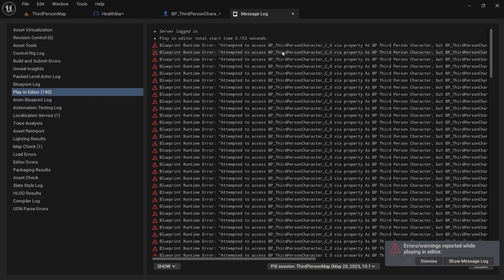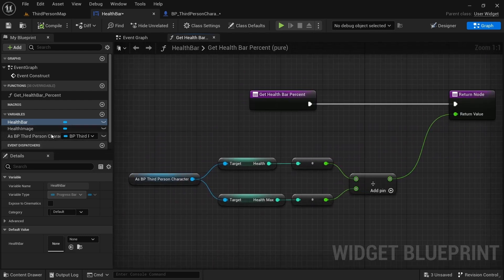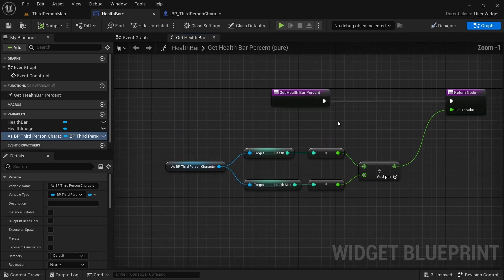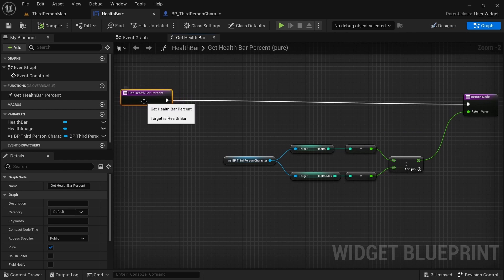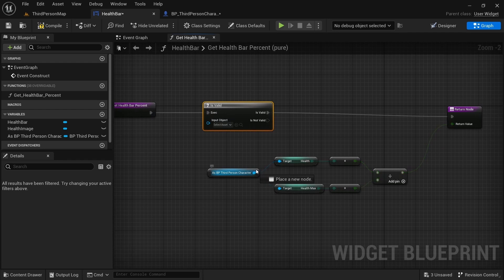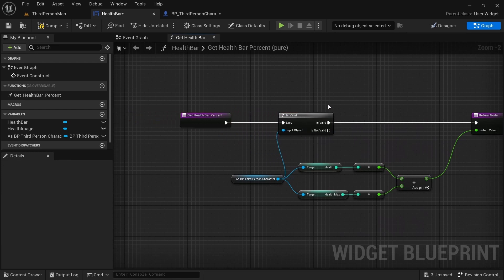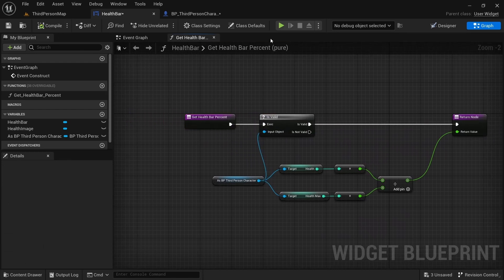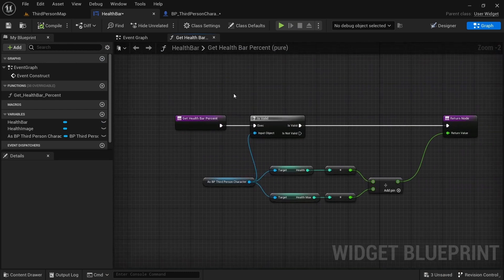You'll notice that every time the character is gone you get an error saying 'Attempted to access BP_ThirdPerson' — that's because the health bar uses a reference from the character, and once the character is gone there's no reference. An easy fix: go to the Health Bar, get the Third Person Character reference, add an Is Valid node, and plug that in. Now it will only work if the third person character is valid — no more errors.